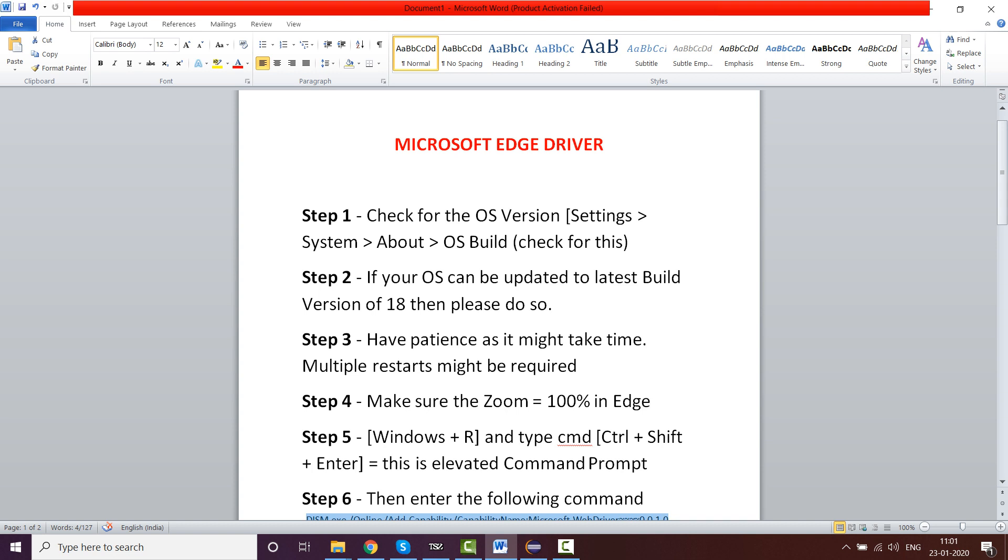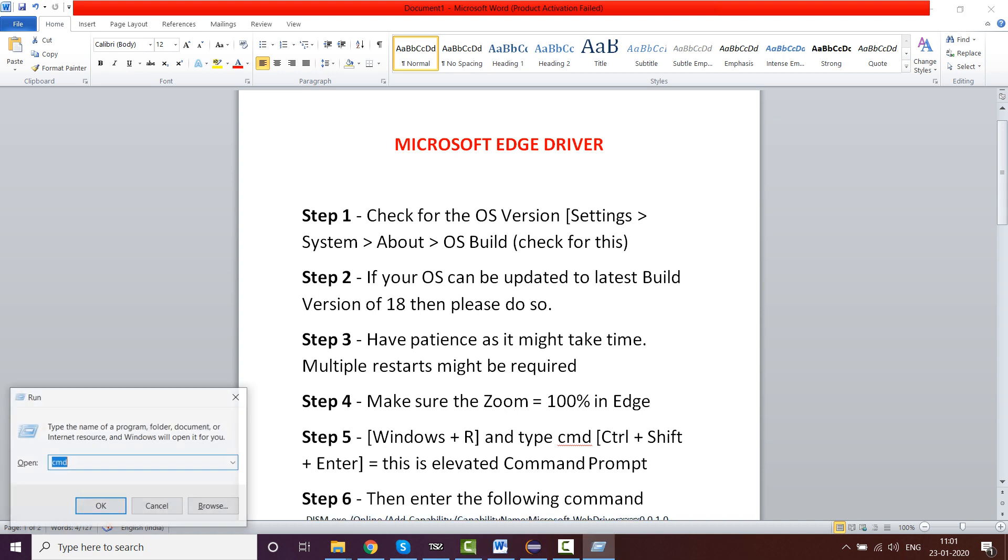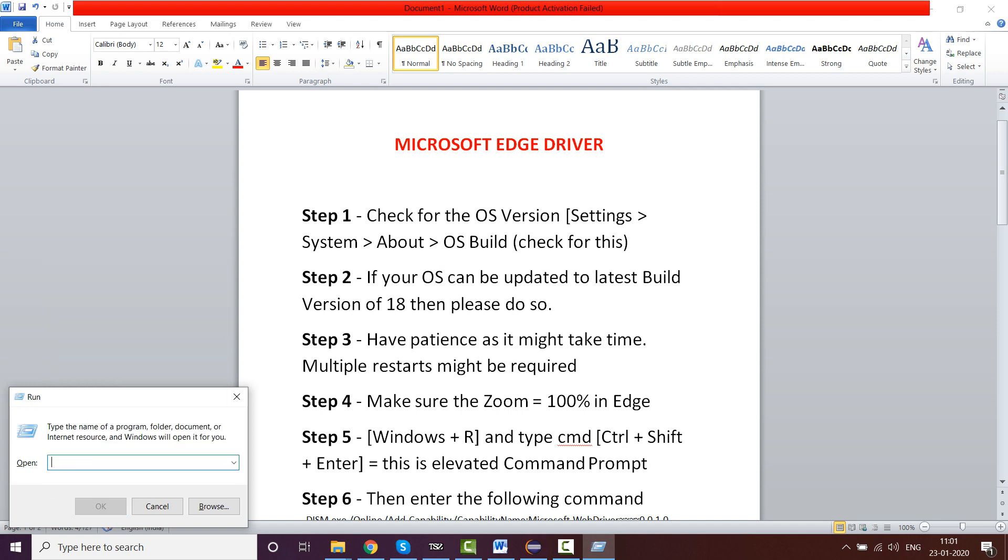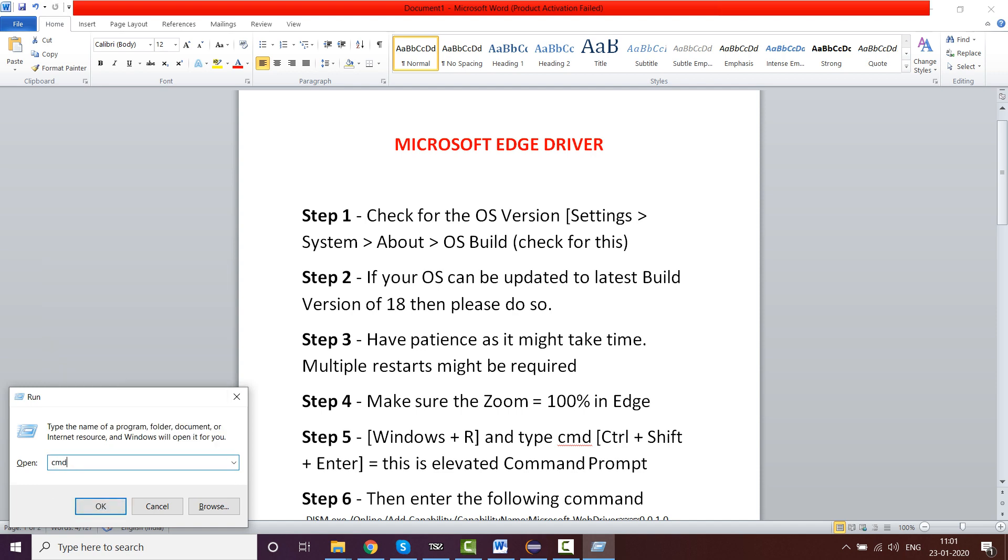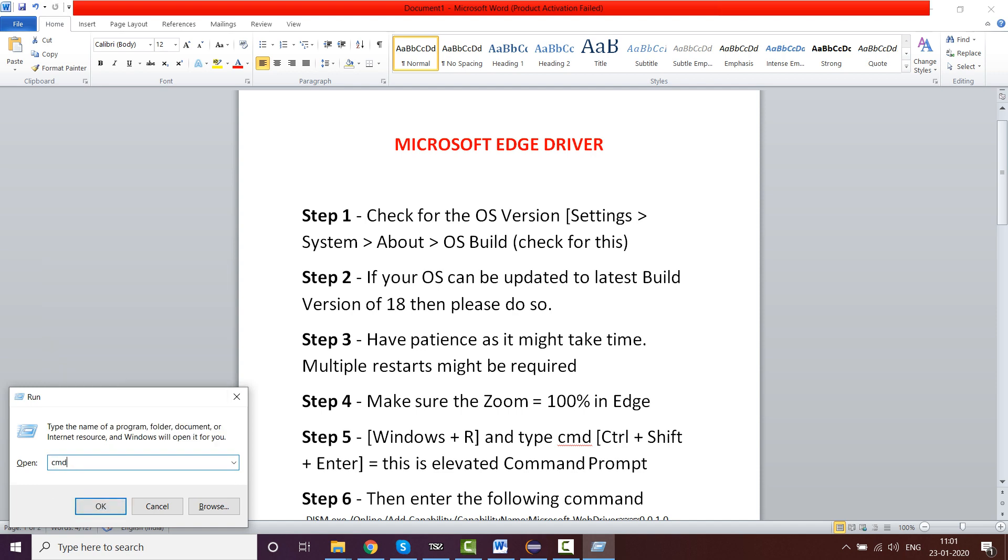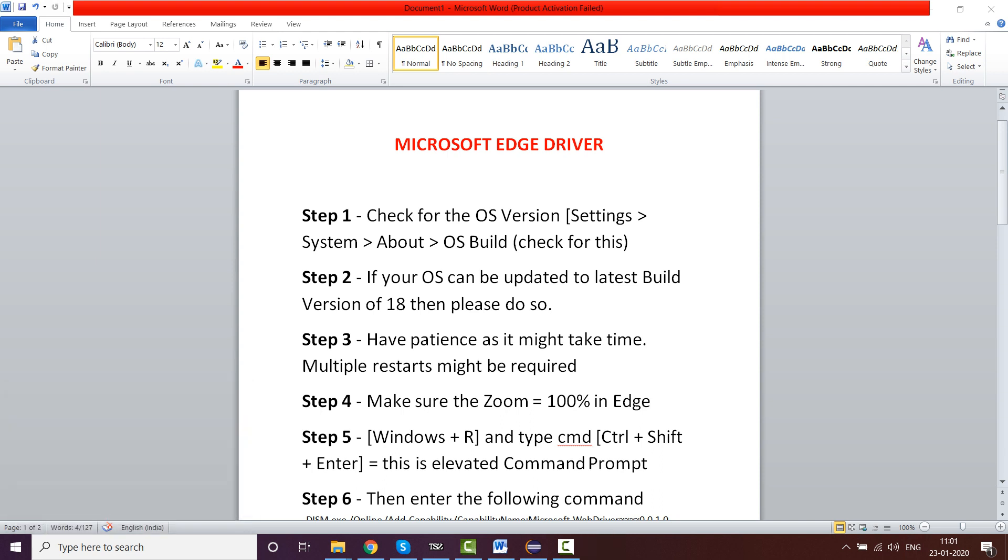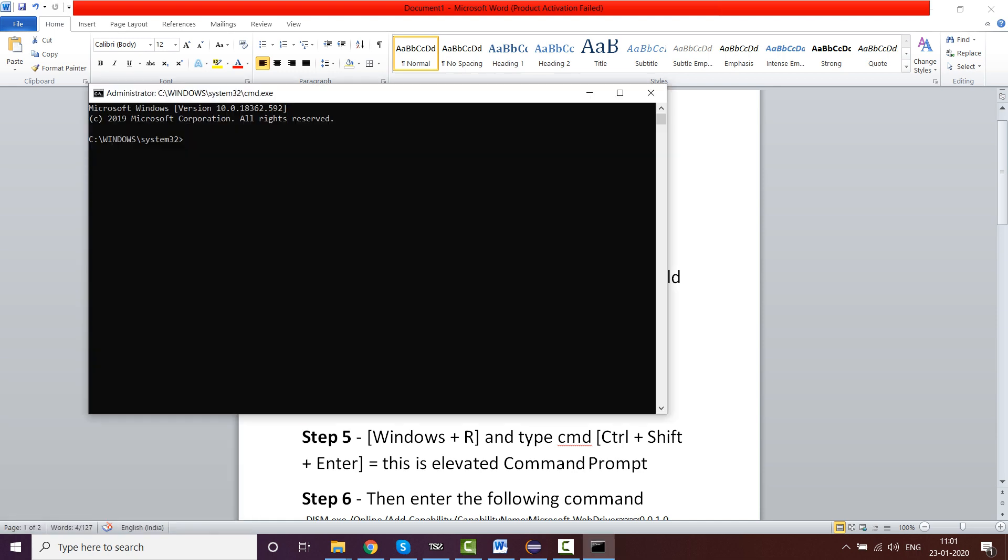Now there is one more thing which you need to do here. You have to open an elevated command prompt. You open Windows+R and then type cmd, then type Ctrl+Shift+Enter. This will ask you for permission. This is actually an elevated command prompt. Click on yes, and here you can see it is elevated command prompt. The directory will always go to Windows System32 directory.